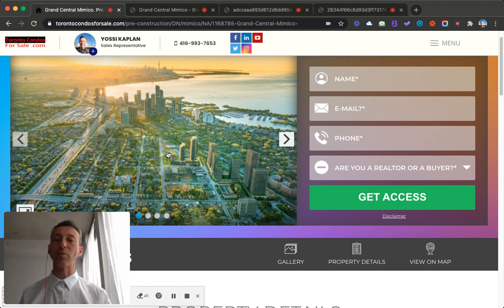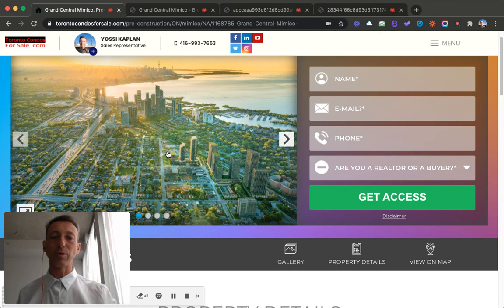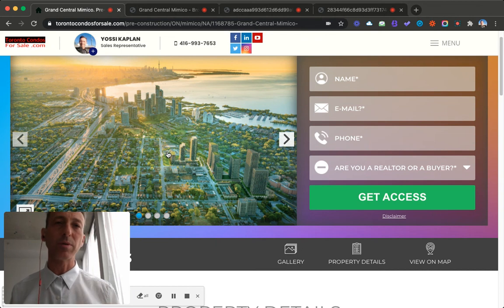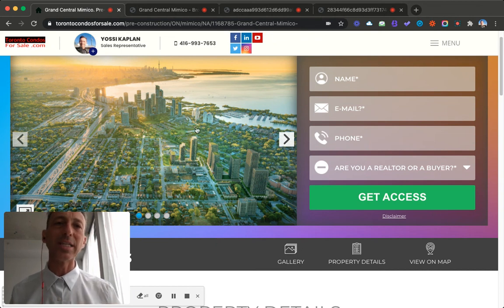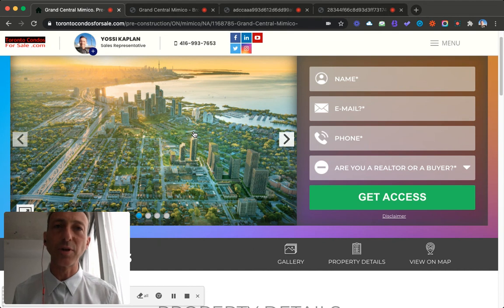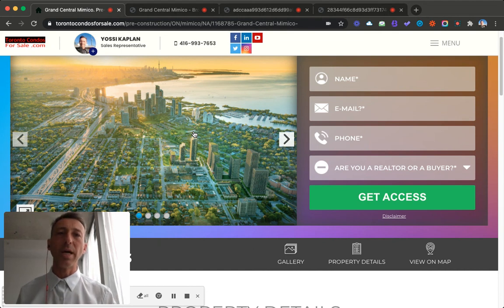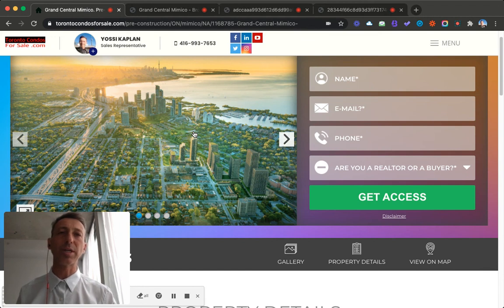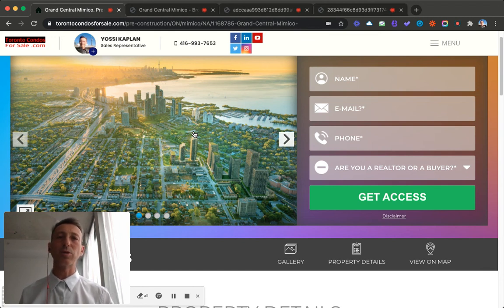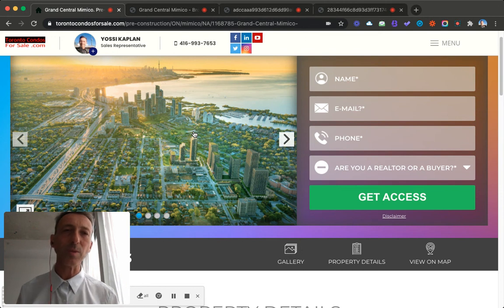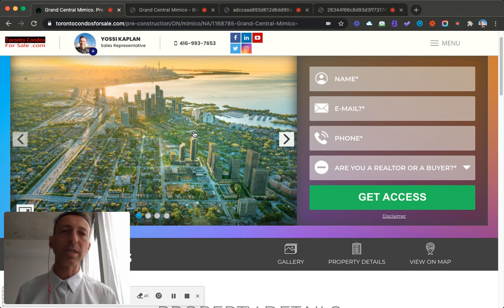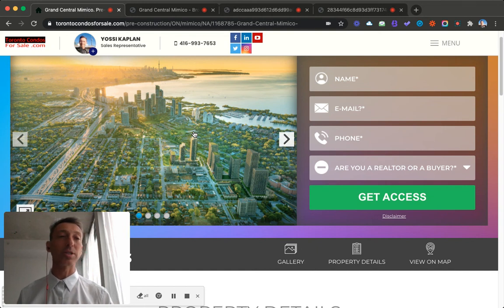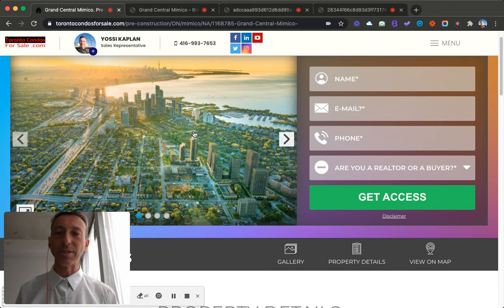And again, if you want to join this wave, the link will be here. Call me, send me an email, or fill this form. I'll send you the info, complete info. The maintenance fees right now is quoted at 65 cents a foot, and they would include the usuals. They exclude the water, hydro, high-speed internet, and Smart Connect, which is usually a monthly fee. Property tax, they estimate 0.6%. Parking is at a discount right now. Locker is at a discount. Very good deal in my opinion.